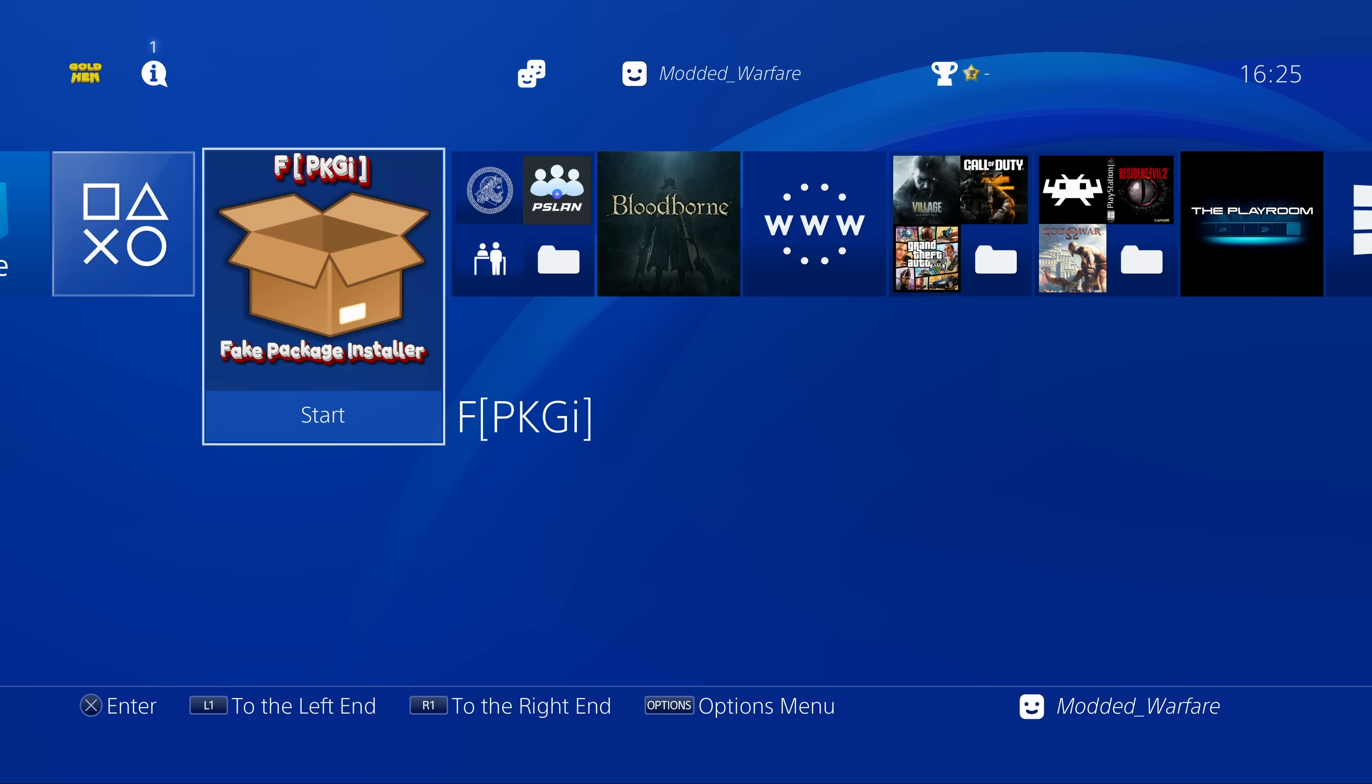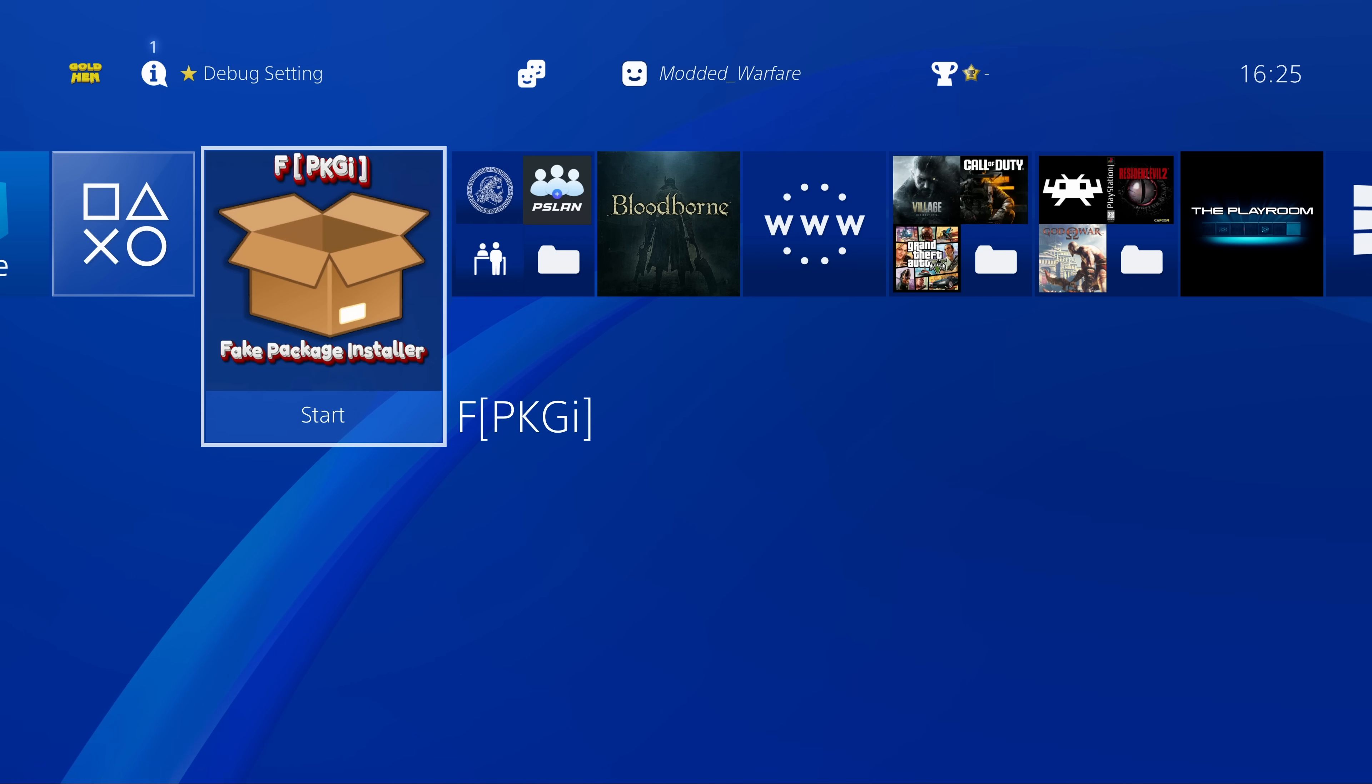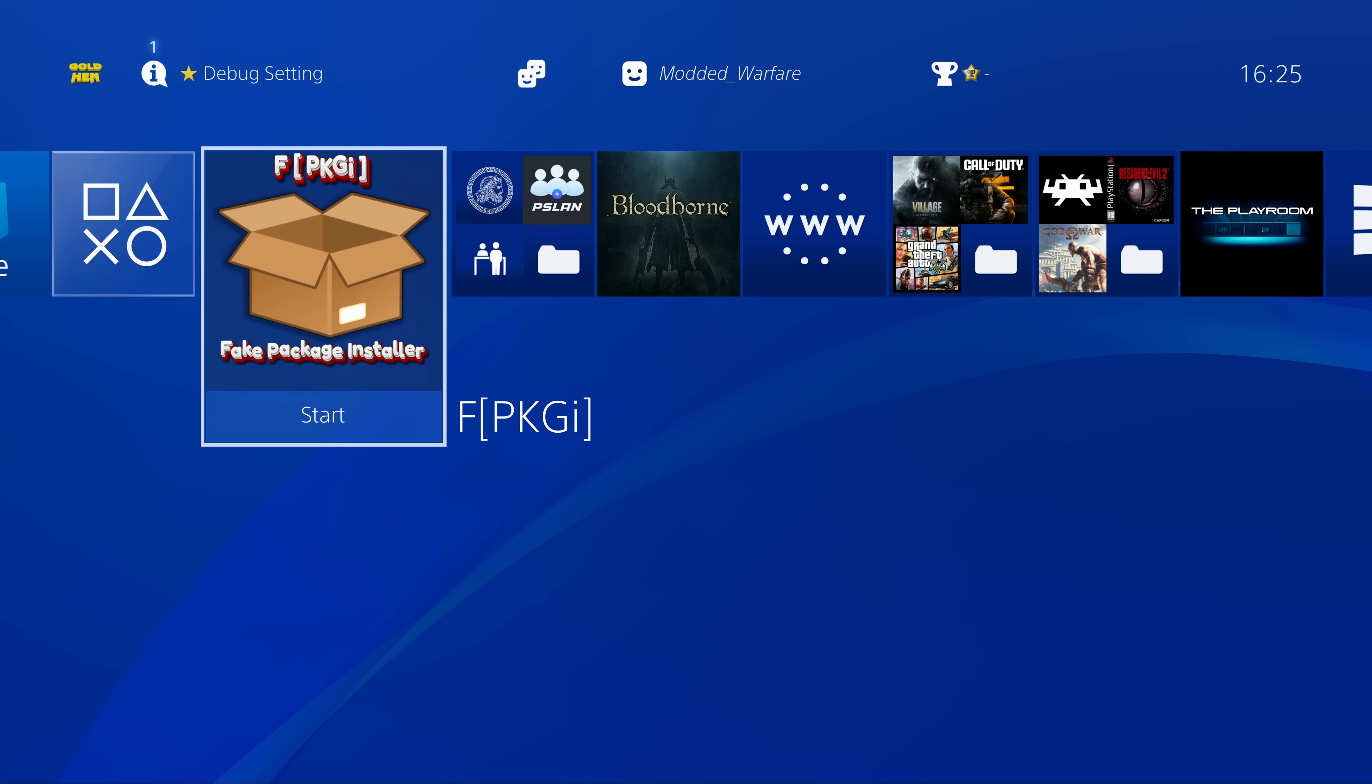Hey what is going on guys, welcome back to another PS4 tutorial. We finally have something new to talk about here on the PS4 with the release of fpkgi, which is a port of the original pkgi application for the PS3 which is now available on the PS4.